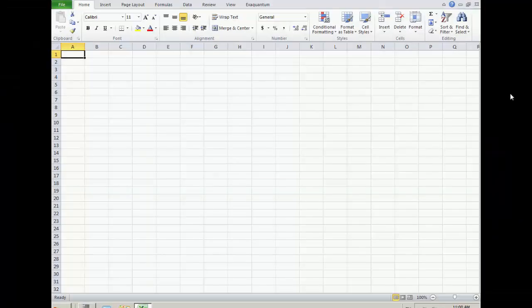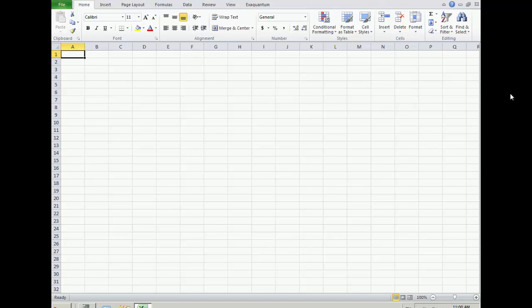In this video, I will demonstrate how to connect to the ARA analysis database and create a custom report in Microsoft Excel.